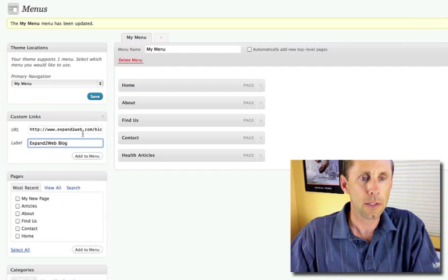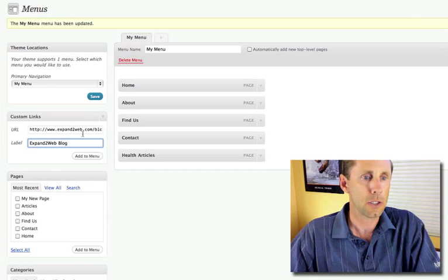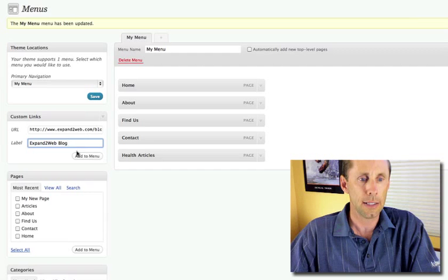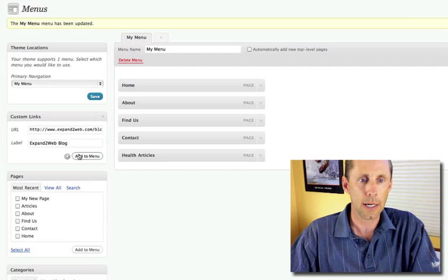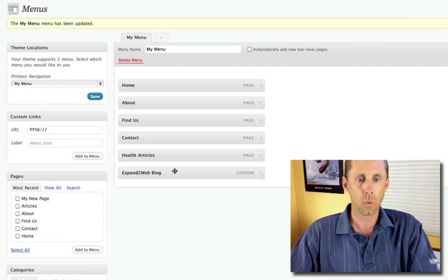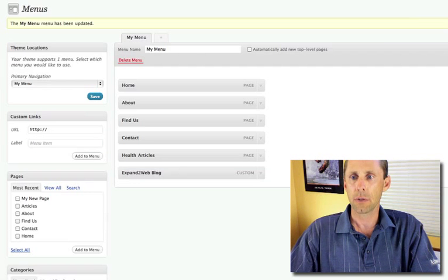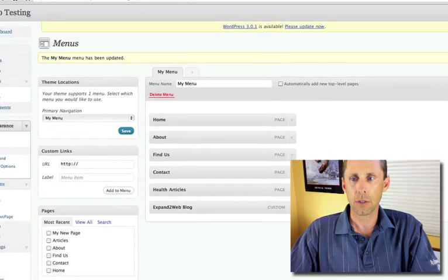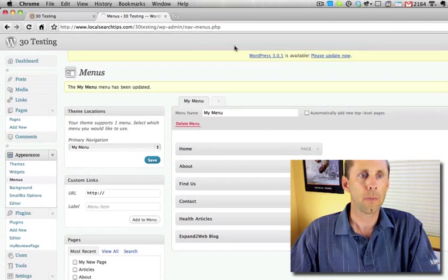and this is a page that's totally not on this site. So I can add that to the menu as well. So go ahead and save it. Let me show you how this looks.